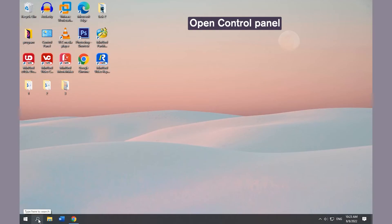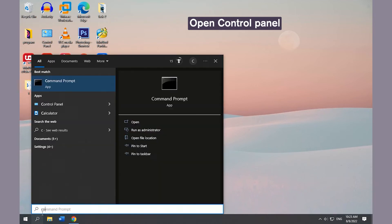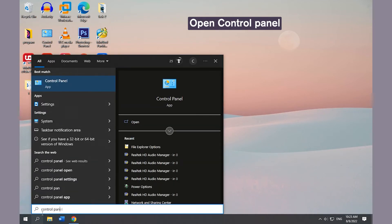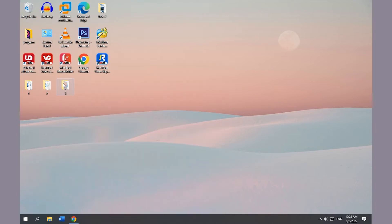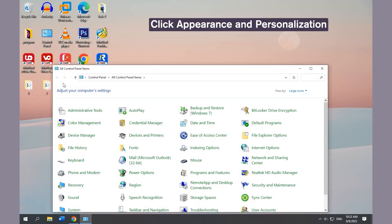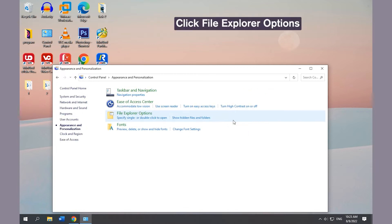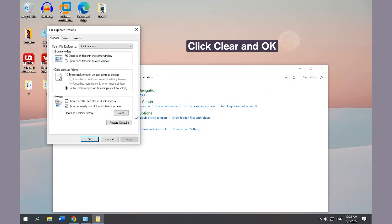Method 3: Clear File Explorer History. Open Control Panel, click Appearance and Personalization, then click File Explorer Options. Click Clear and OK.